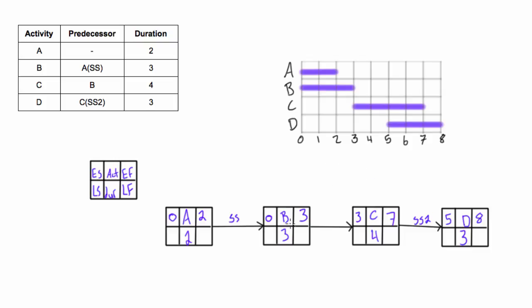Now let's compare our PDM network diagram to our Gantt chart and just see if the dates or the times all line up. On our Gantt chart we have A going from 0 to 2, well A goes from 0 to 2, okay that makes sense. B goes from 0 to 3, B goes from 0 to 3 on the network diagram as well.